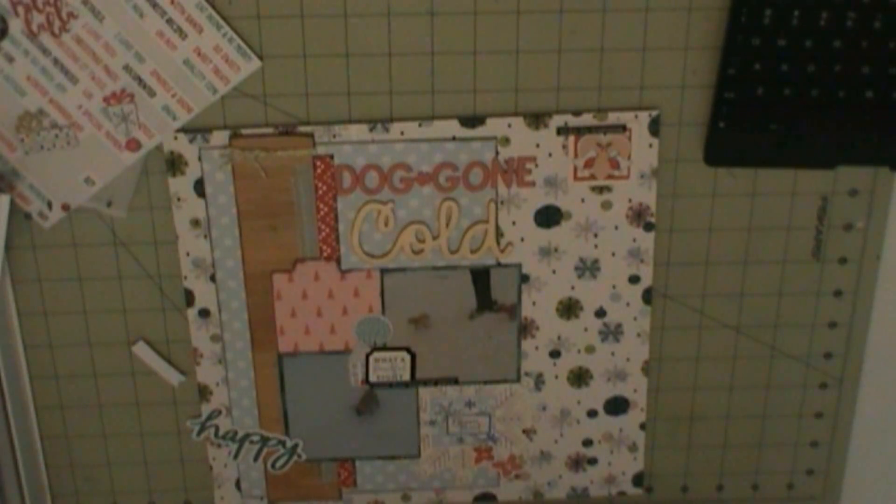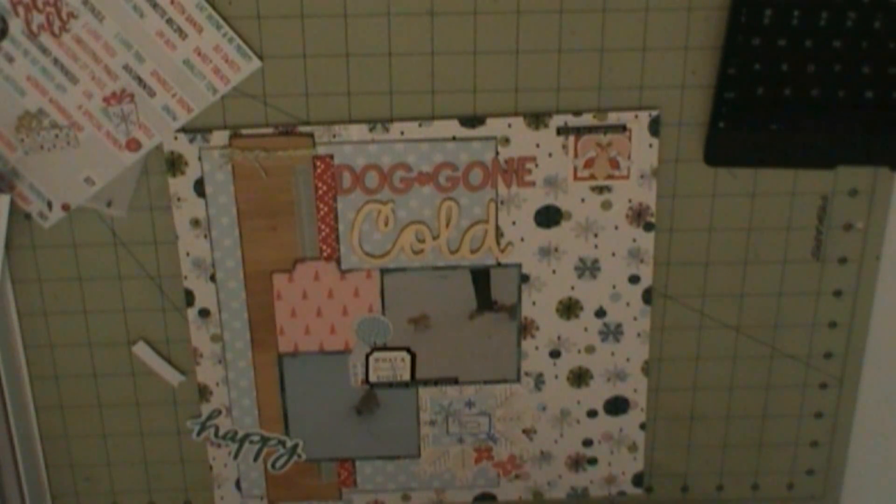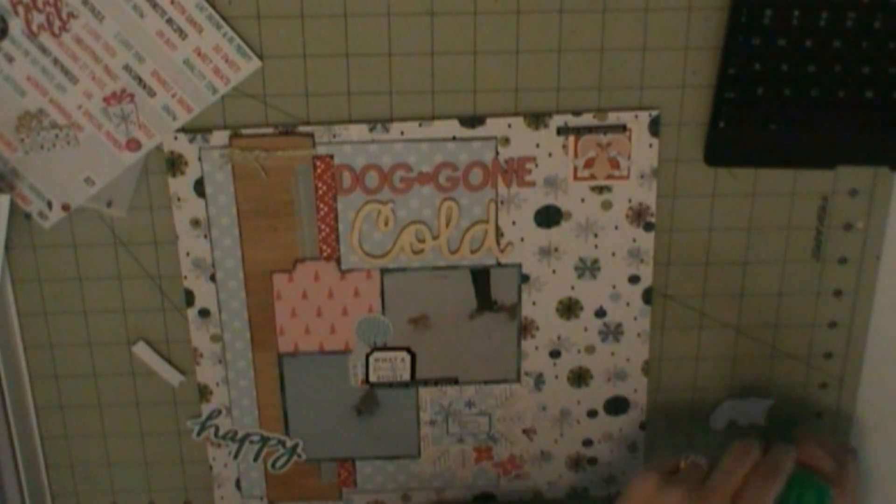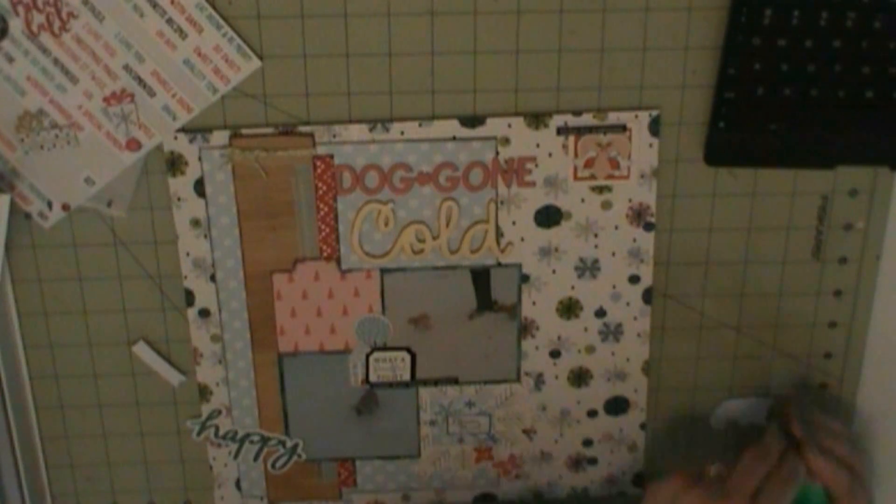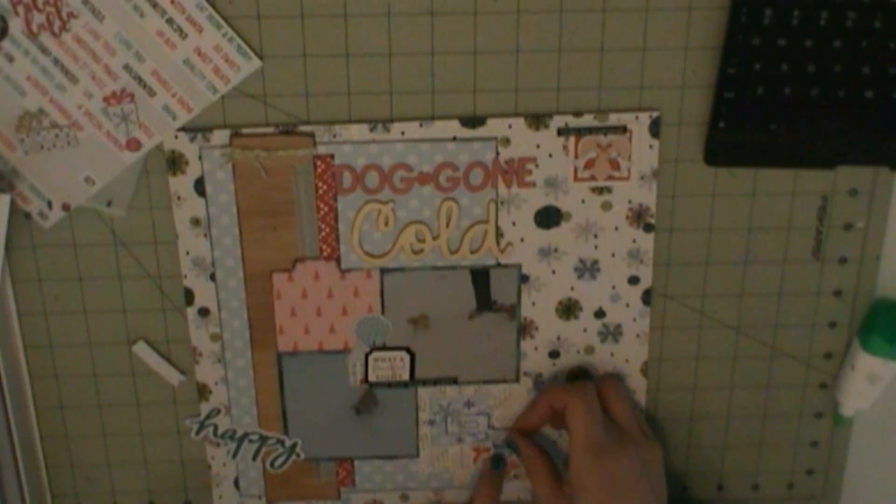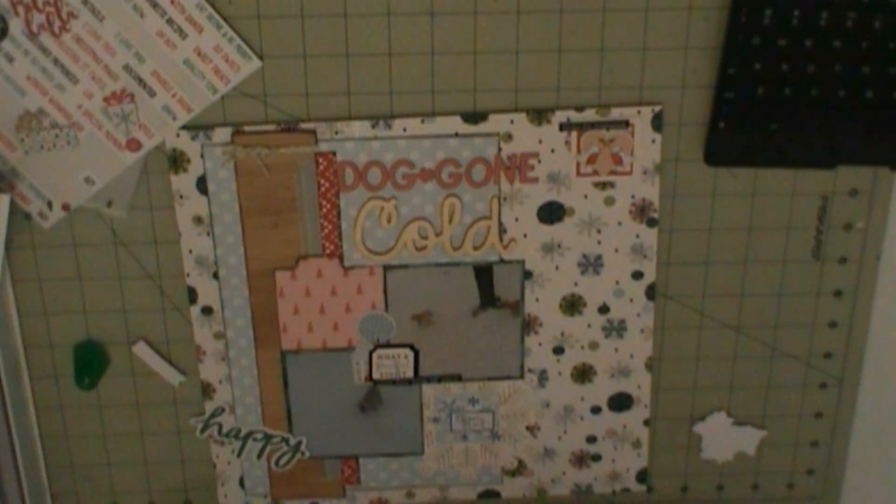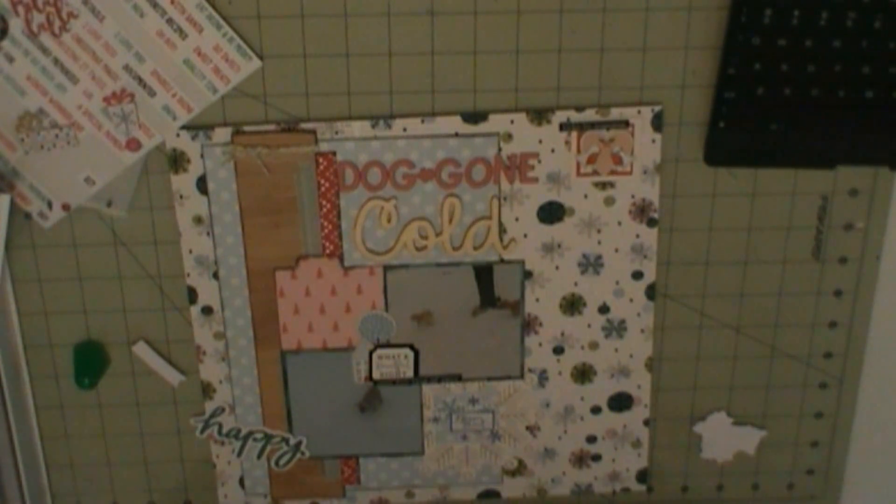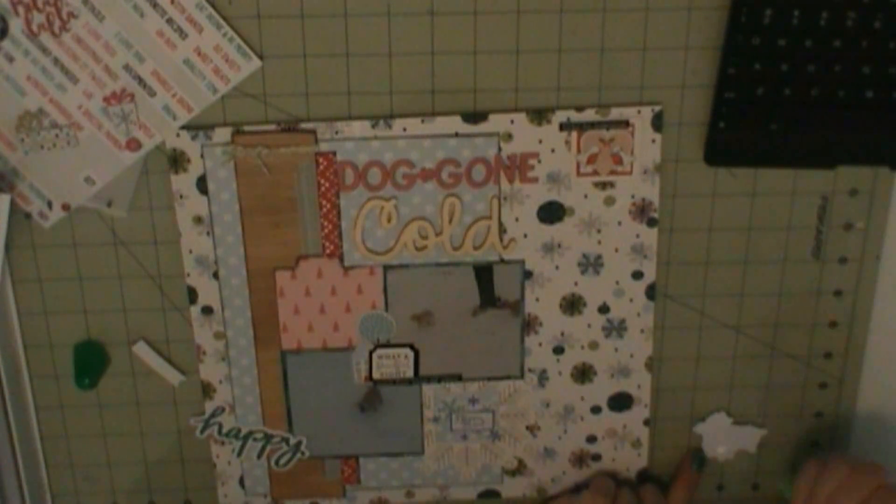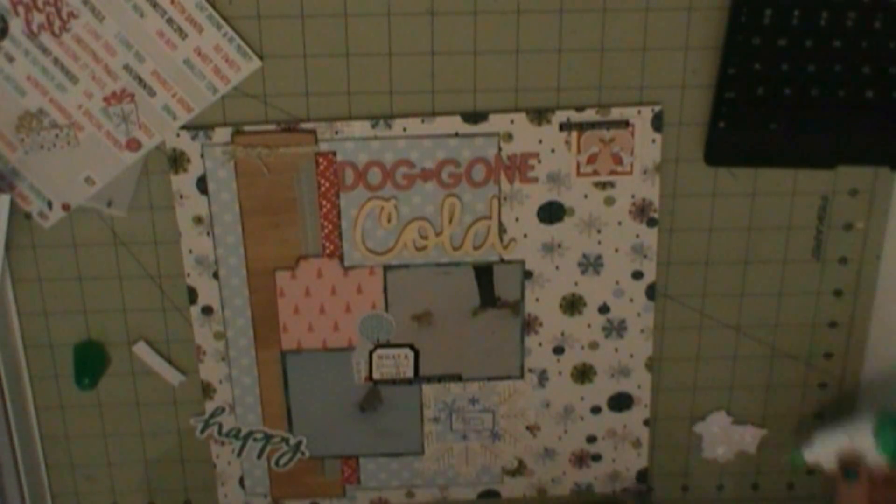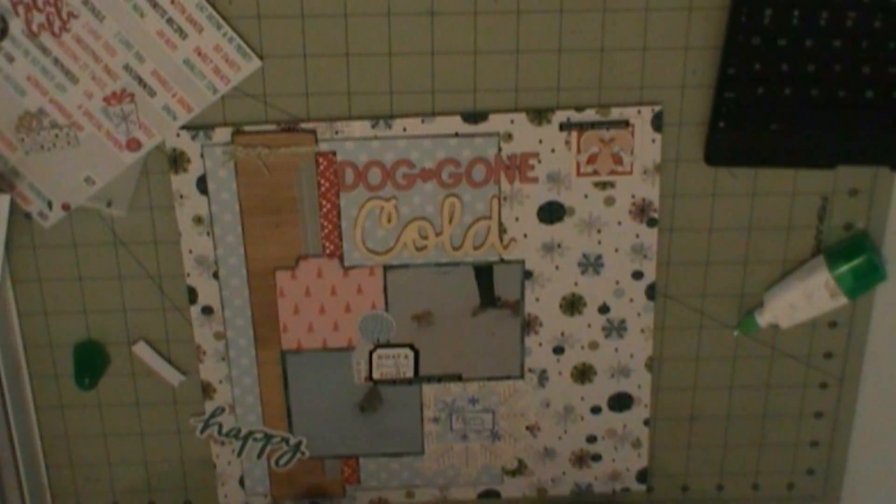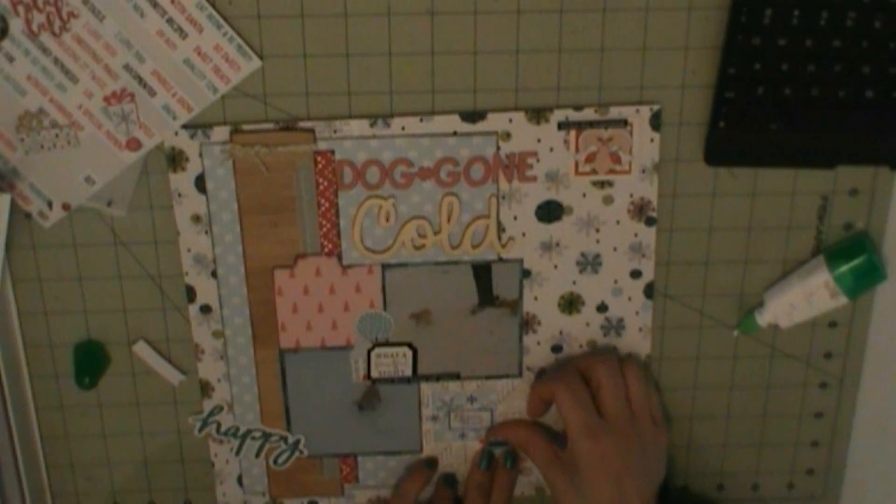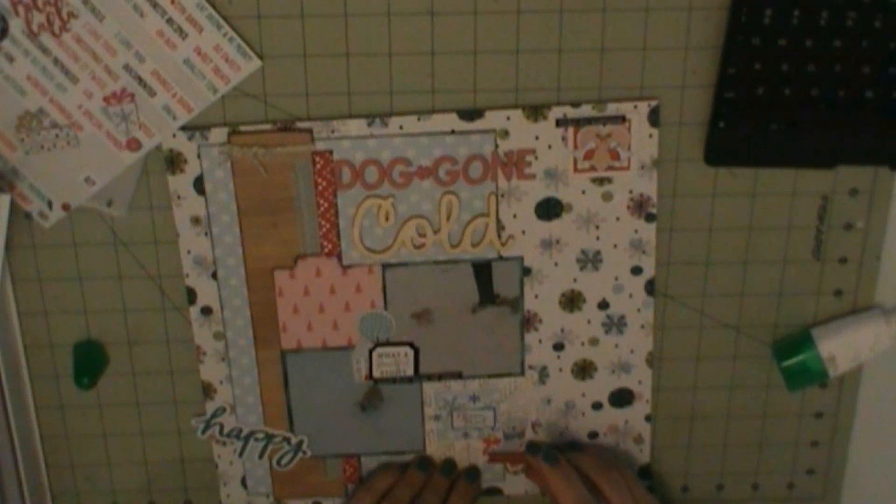The club's exclusive products, the puffy stickers that I use are Pink Fresh Studio December Days. I use some chipboard stickers which are Pink Fresh Studio December Days as well. Dog Gone is Hip Kit Club's exclusive alphabet stickers, those pink ones that I use in a past kit. Cold was a wood veneer from the kit.